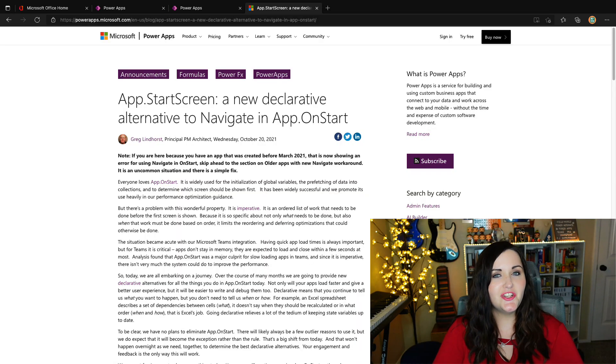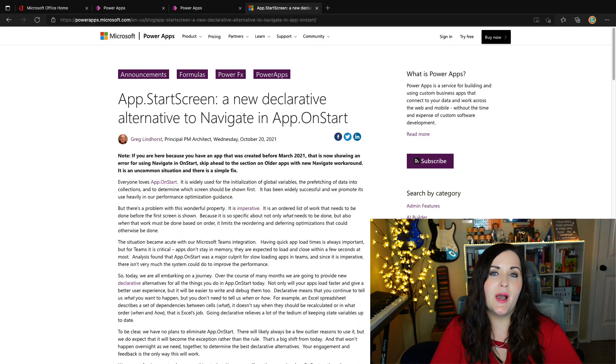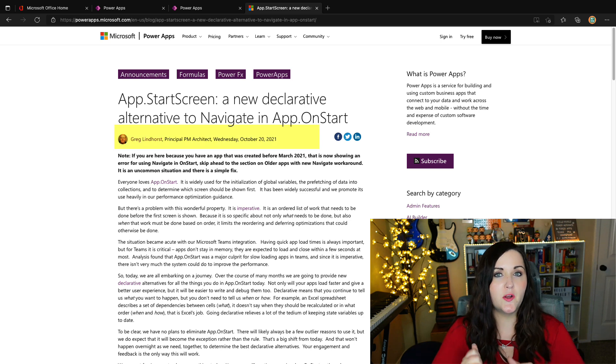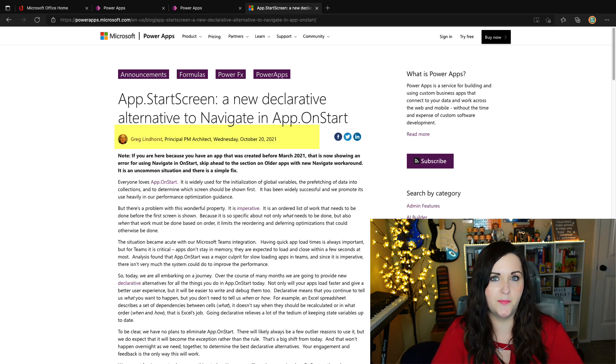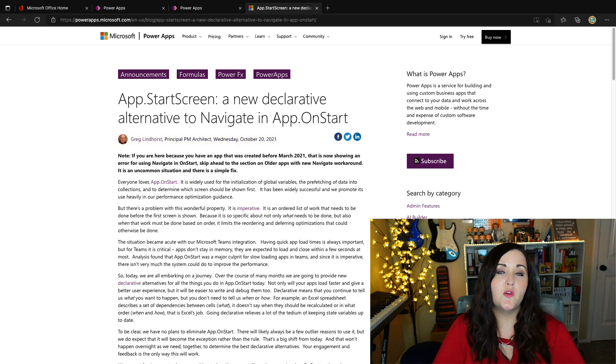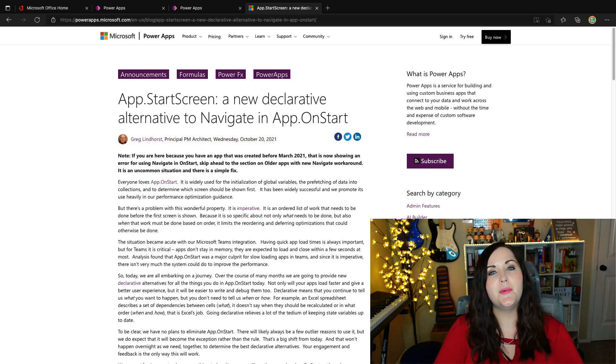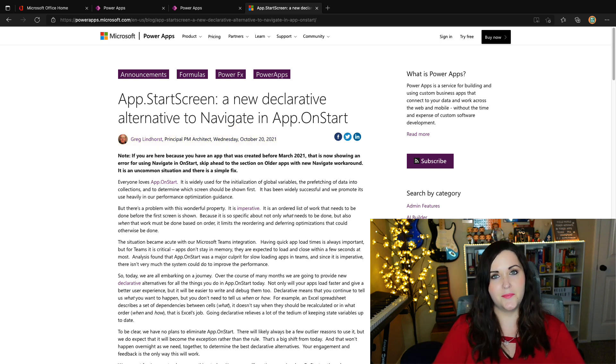Okay, so these changes that I'm talking about were announced in this blog post by Greg Lindhorst on October 20th, 2021. So I'm going to try to summarize what Greg is saying in this blog post and talk about what the ramifications of this are.